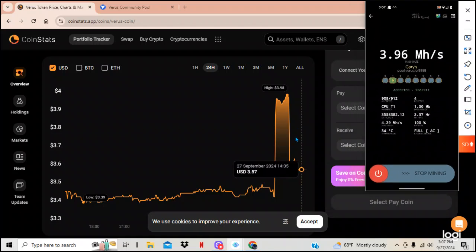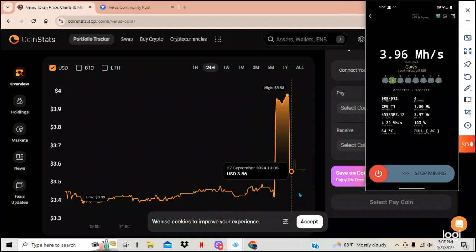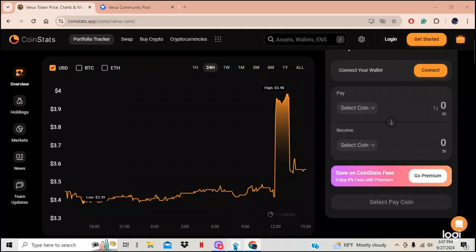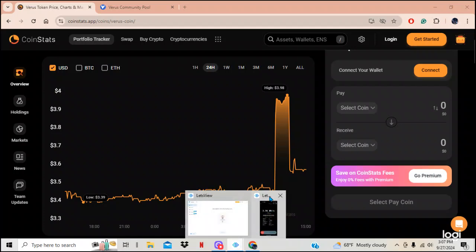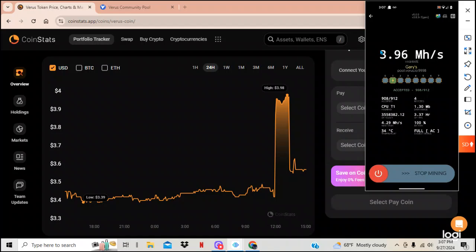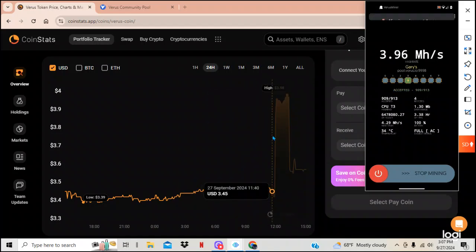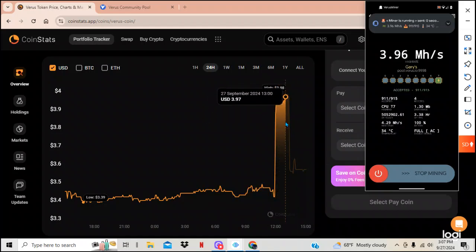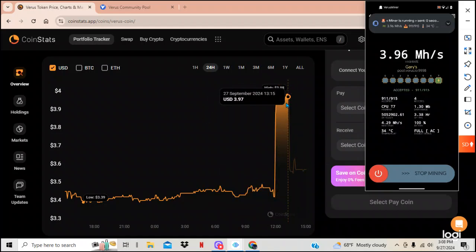But now look at this. Today, this is what happened. I'm going to accept these cookies. Let me bring my phone back up just so you guys can look at that. And look what happened to Verus coin today. Right around noon, it shot up 50 cents. Isn't that crazy? I don't know what happened there, but that's pretty cool.